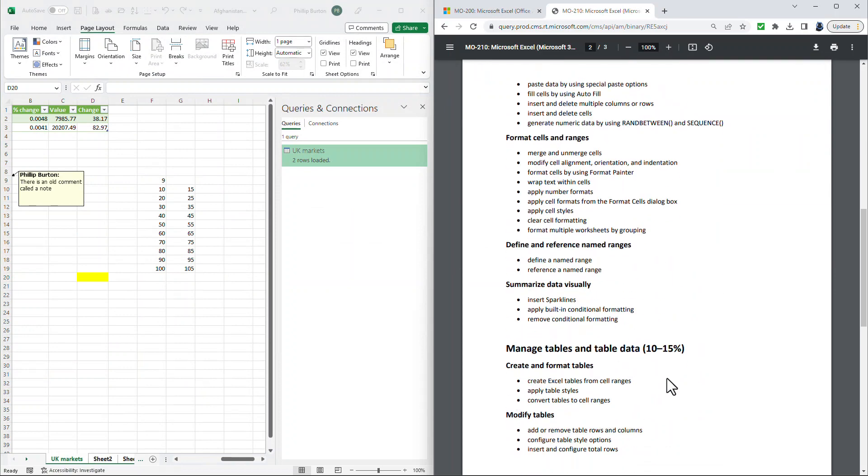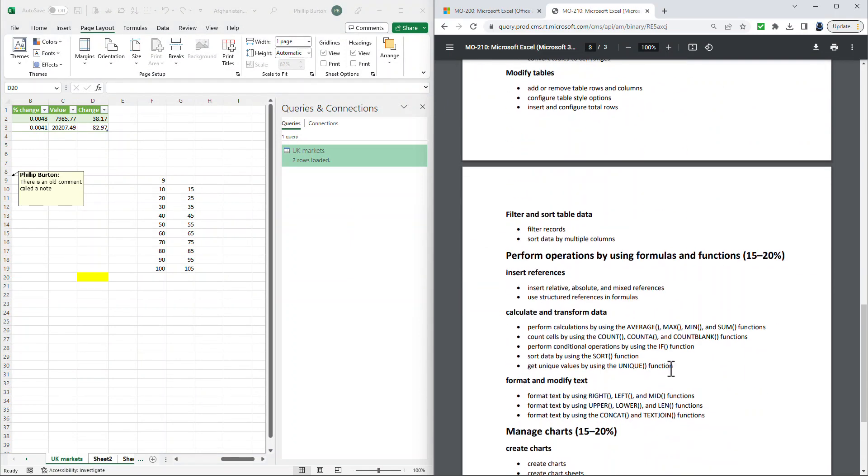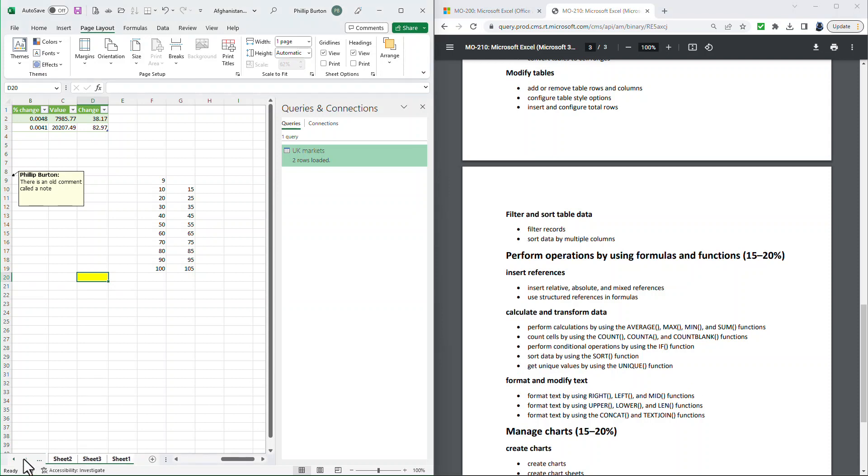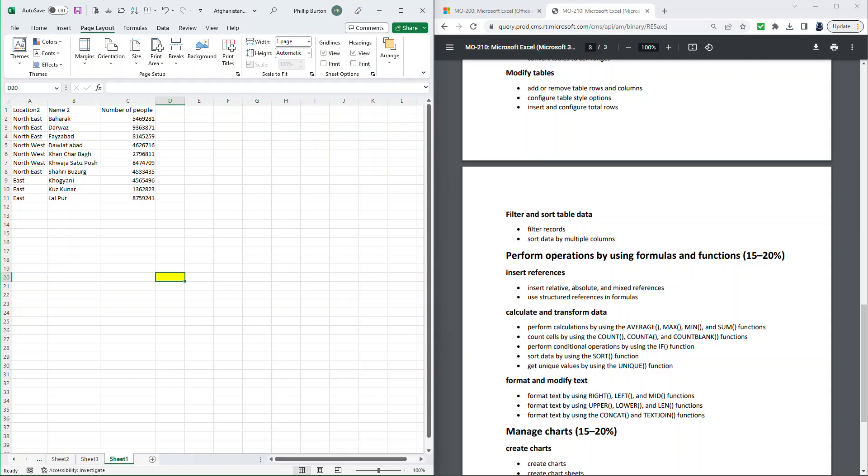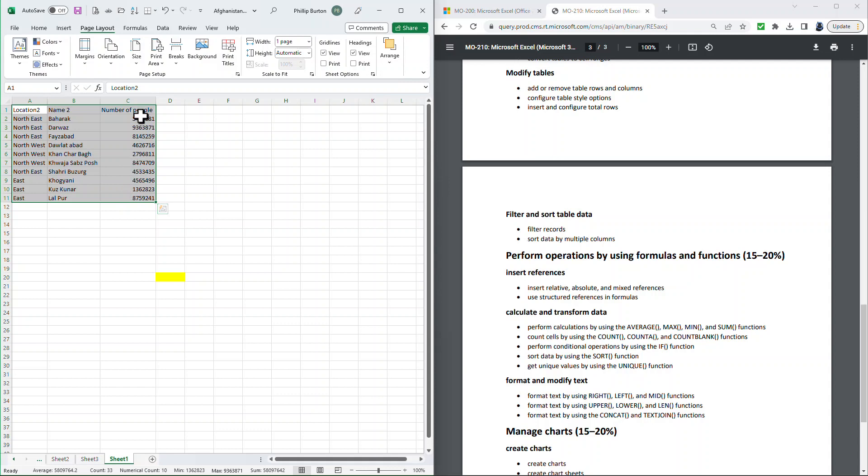Going further down, we have got two new functions. Sort Data by using SORT Function and Get Unique Values by using the UNIQUE function. So let's go back into my very first spreadsheet. So here we have Sheet 1. What I've got here is a list of districts in Afghanistan, and it might be that I want them sorted by the number of people.